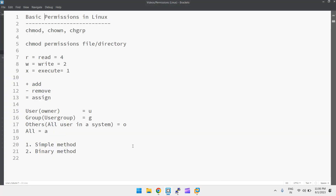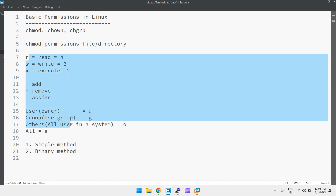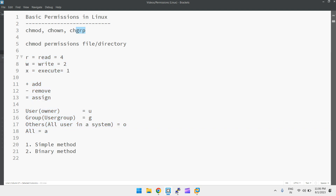Hi guys, today I came up with a simple topic: basic permissions in Linux. We can discuss these three commands — chmod, chown, and chgrp — that is, changing the mode, changing ownership, and changing the group of a file or directory in Linux.